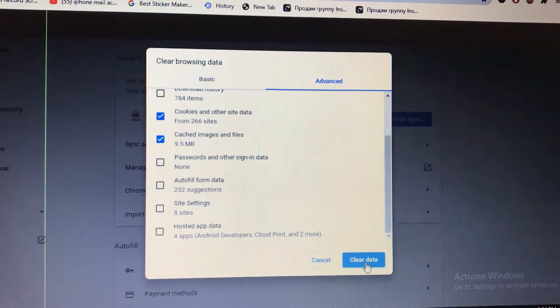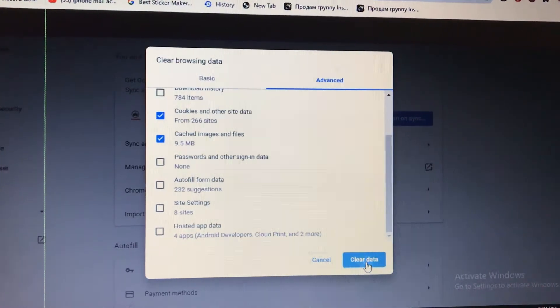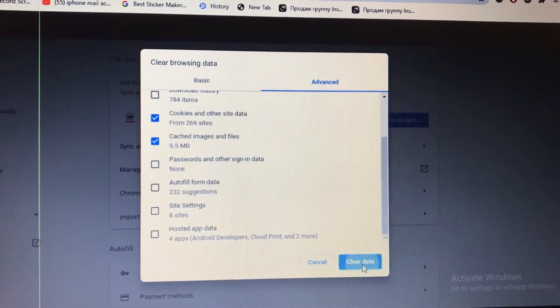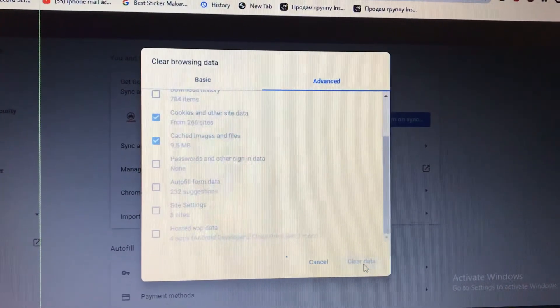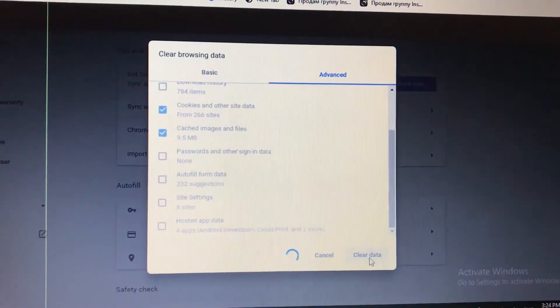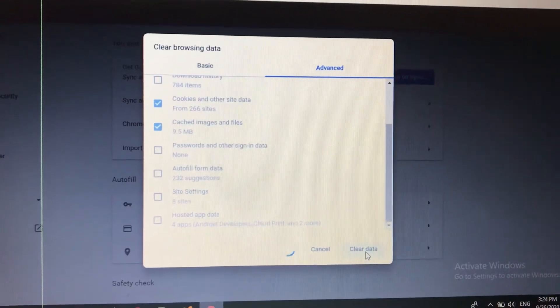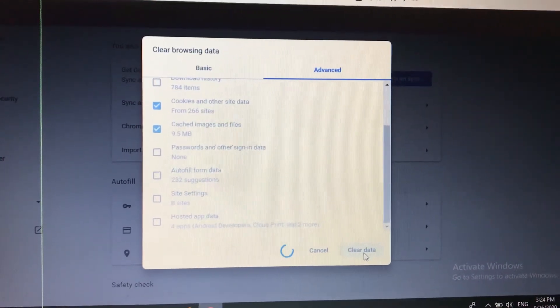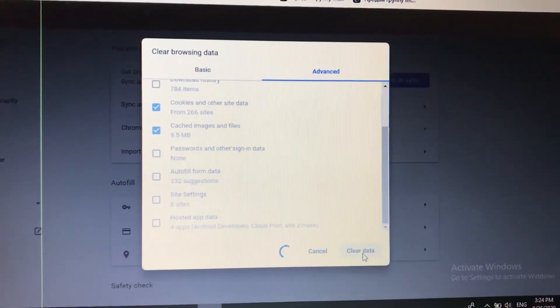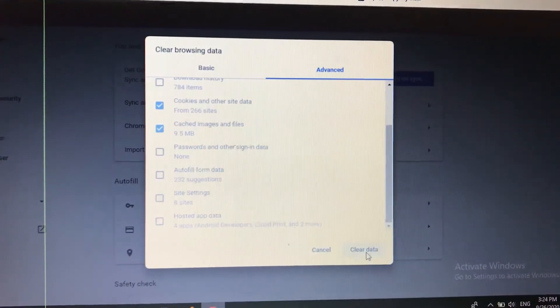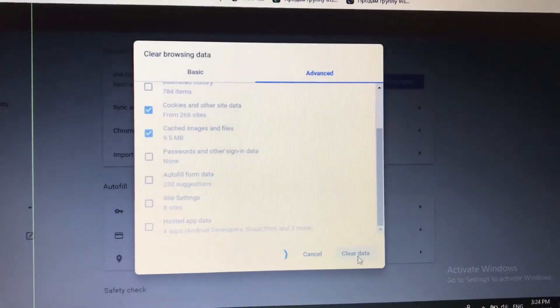Choose what you want and tap on clear data. Wait until it successfully deletes and removes all the data you chose.